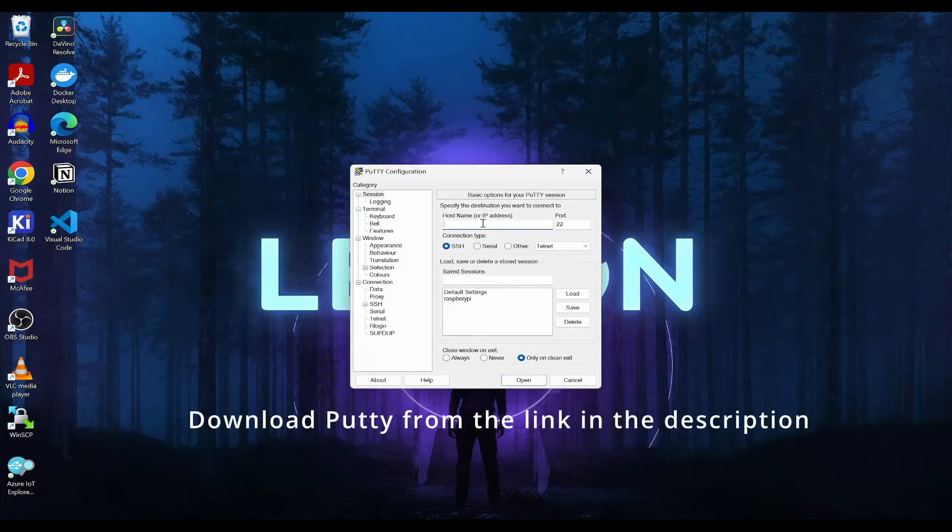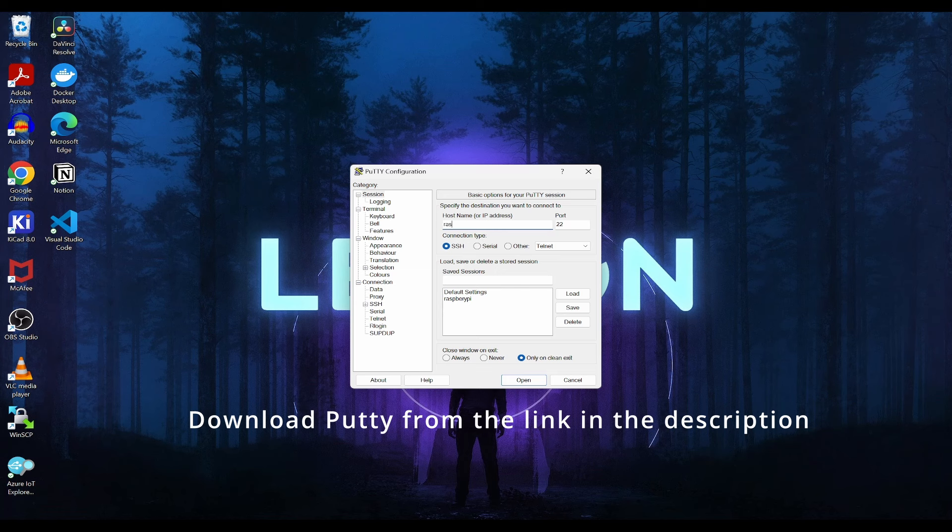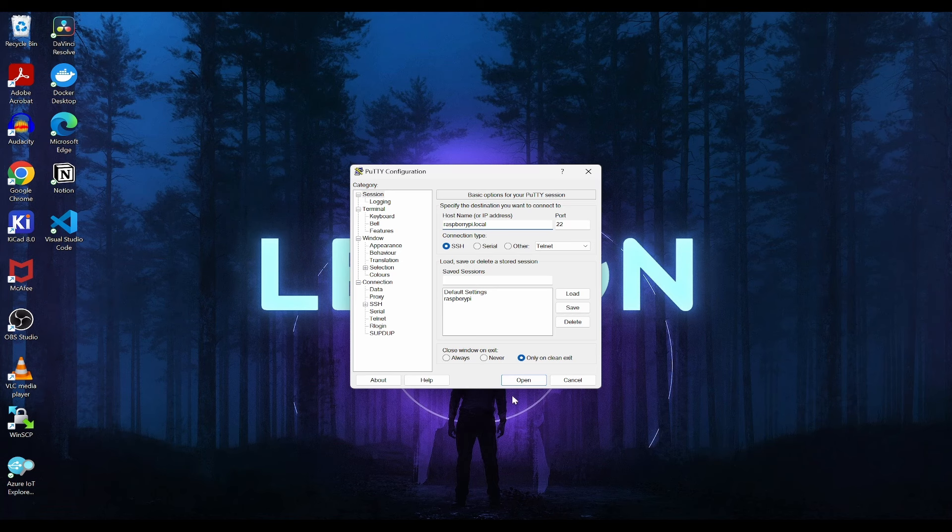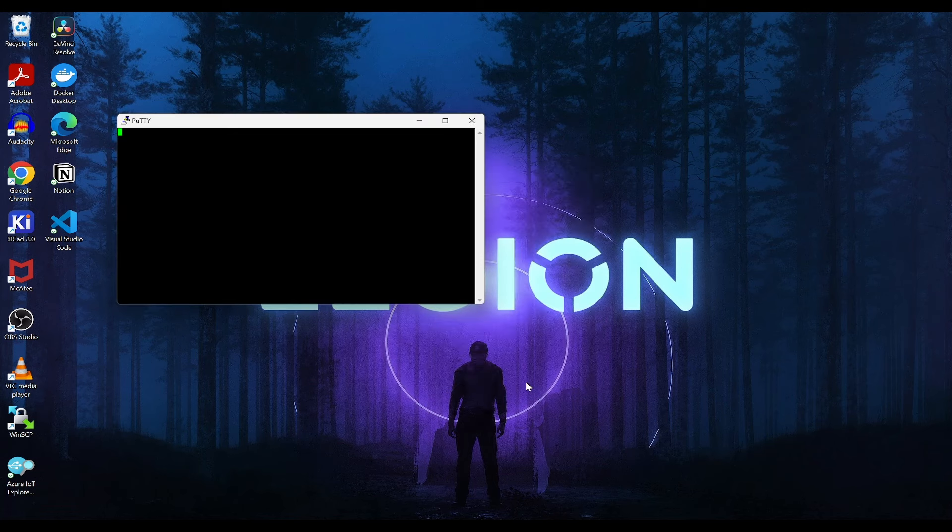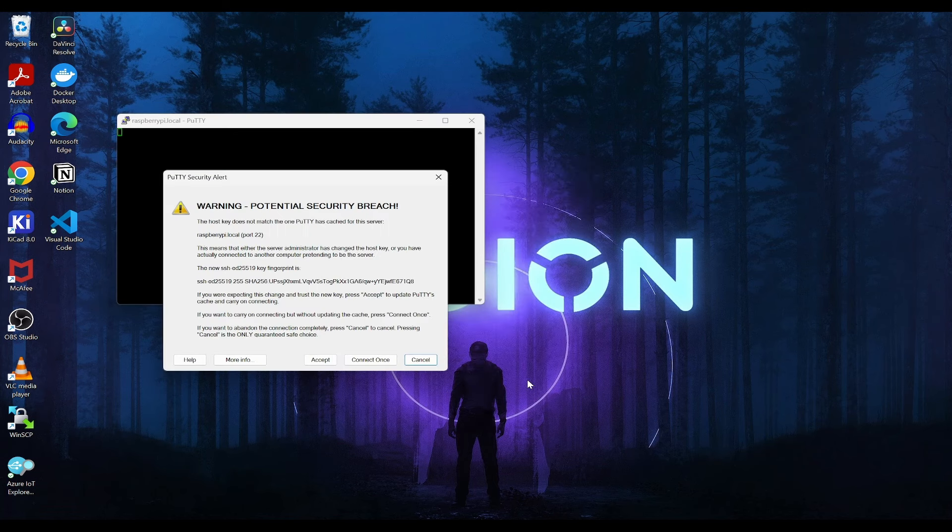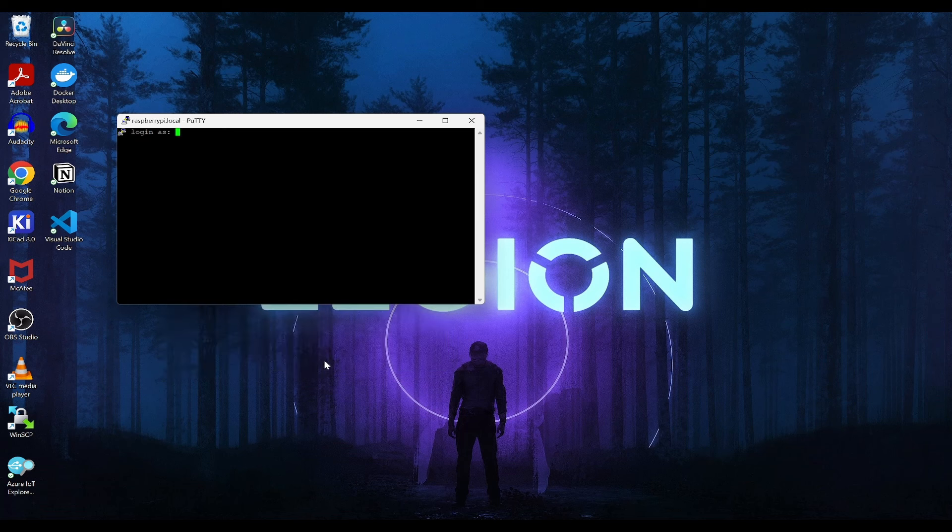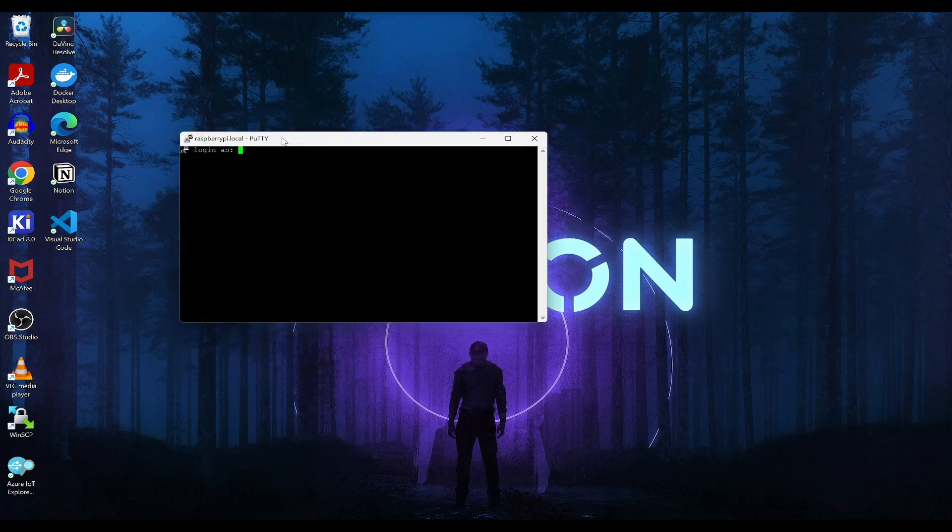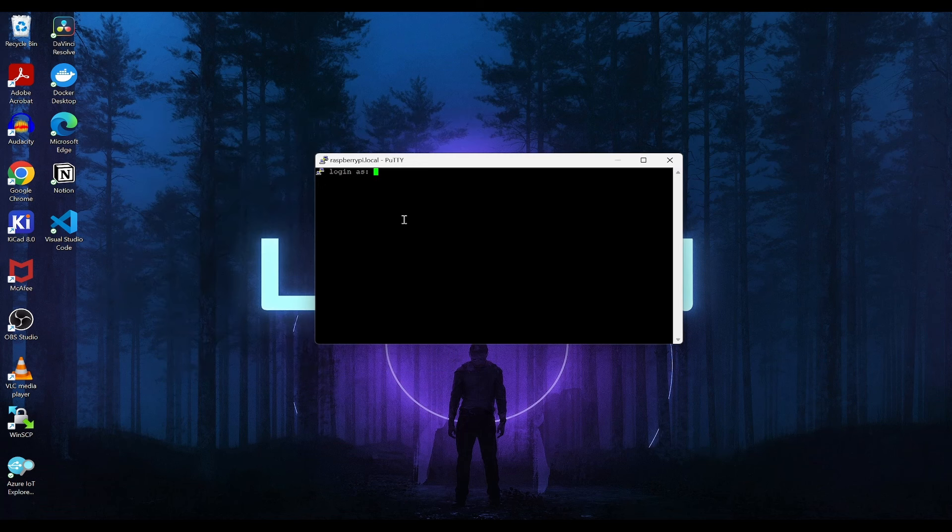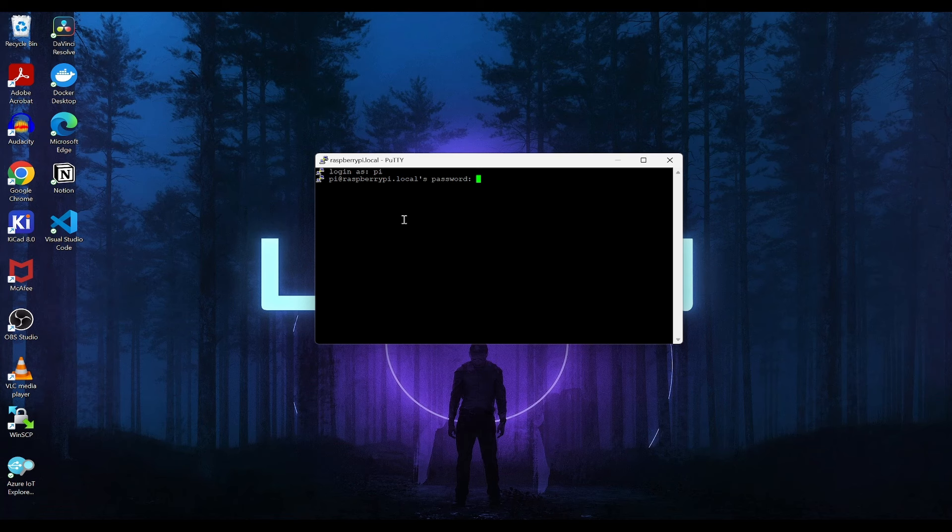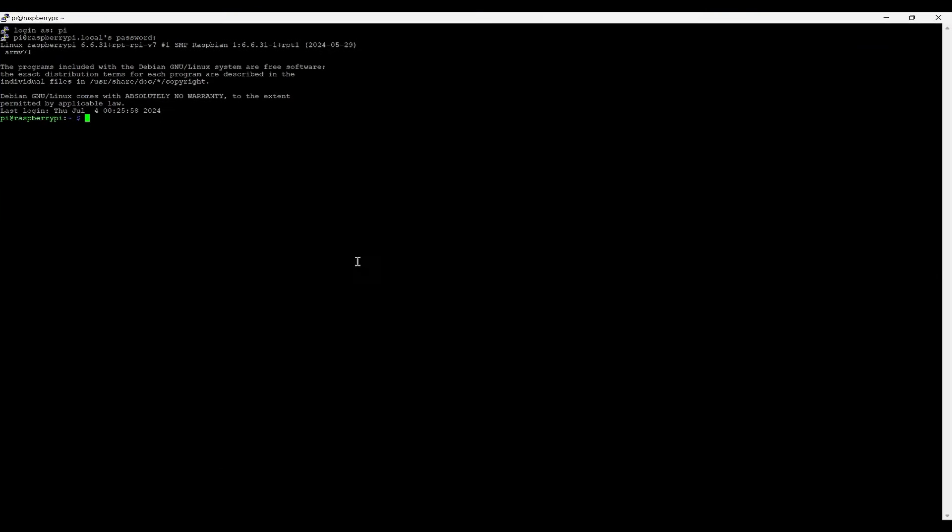Now let's try to connect with Putty. Type raspberrypi.local and click on open. We need to accept. Now we can see the Raspberry Pi is connected. We need to give the username and password that we have set.